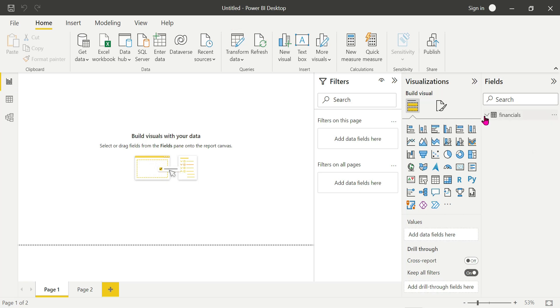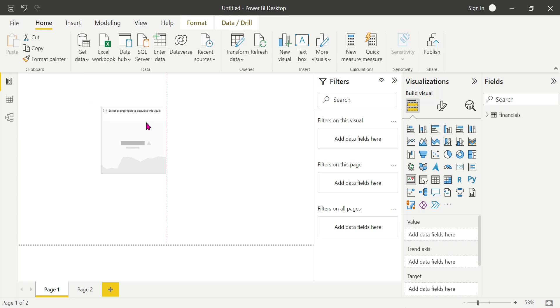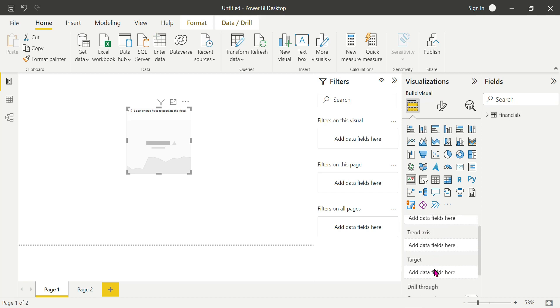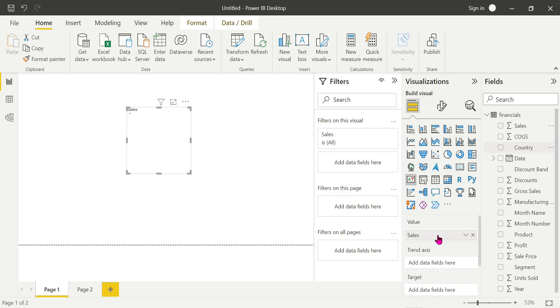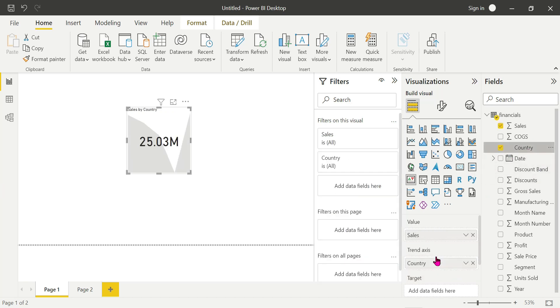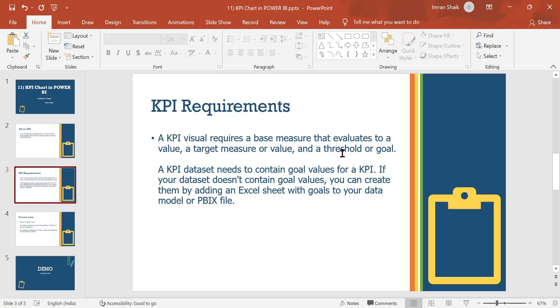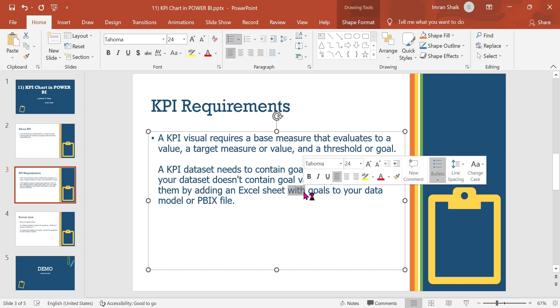So now we have a general dataset. Coming to the point, we have a KPI visual here. Click on it. The data fields for the visual are: value, trend axis, and target. Target is very important. For example, value is sales, trend axis is country, so trend is very important — profit or loss.